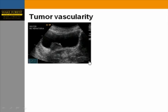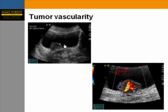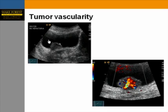Another patient referred for renal ultrasound had a soft tissue mass incidentally identified in the bladder. Color Doppler showed it was avidly vascular. The patient had no hematuria, but was taken for cystoscopy and biopsy-proven transitional cell carcinoma — asymptomatic.